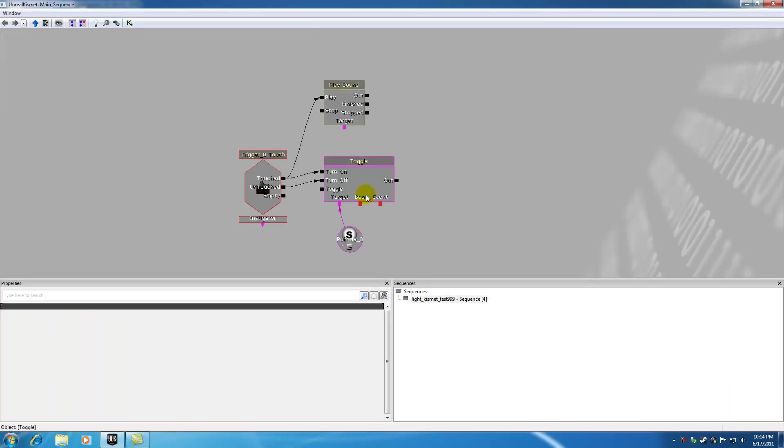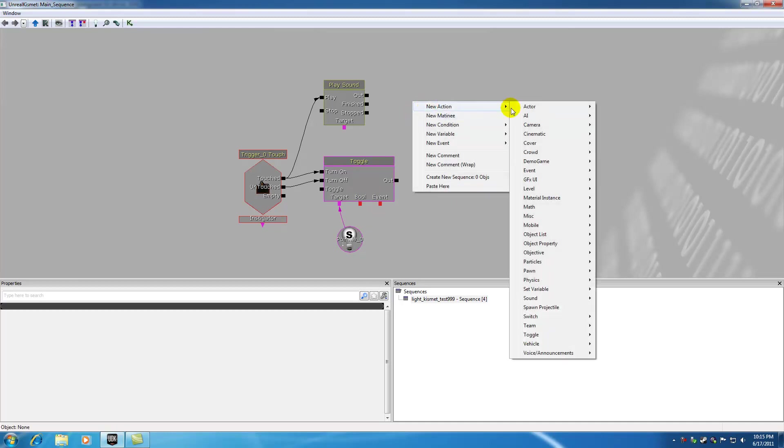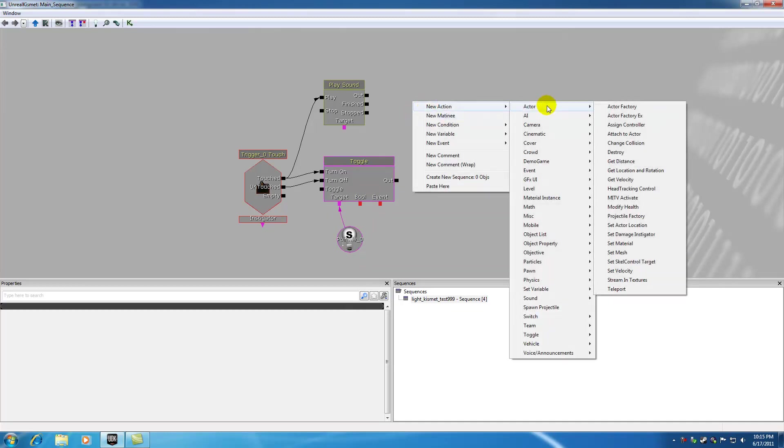I'm going to be going through some of the more common actions in Kismet because check it out. If we go ahead and right click and try to add a new action, let me just scroll through one of these.